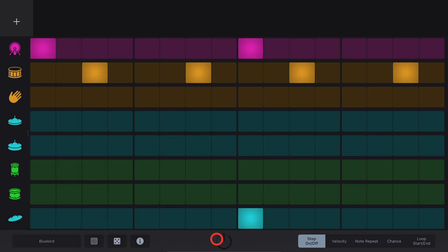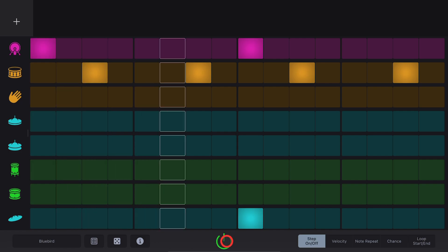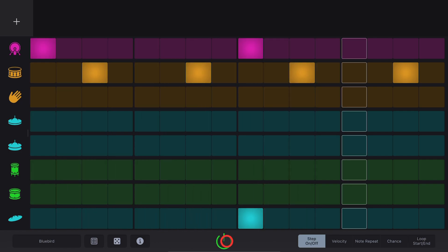You've seen me using it already, but the On Off button will start and stop your beat sequencer. On. And off.